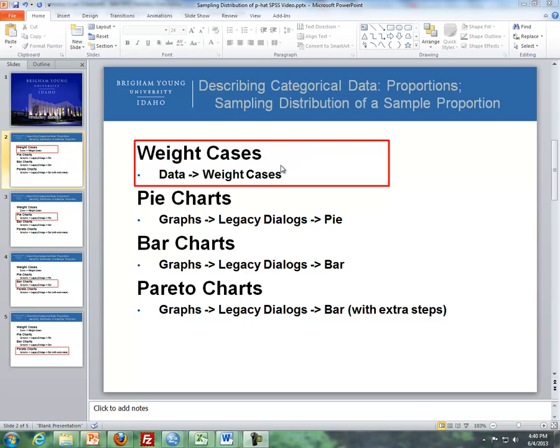So first I'll talk about weight cases, followed up by pie charts, then bar charts, and then Pareto charts.